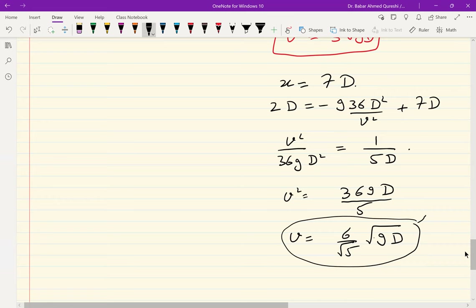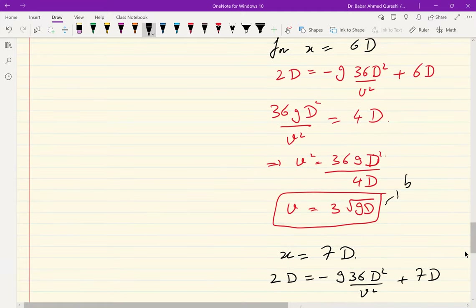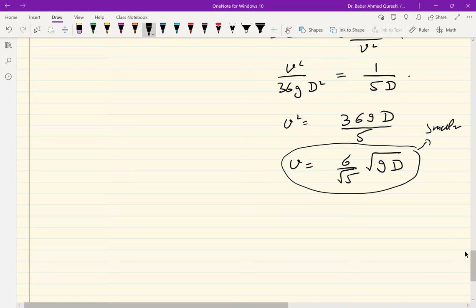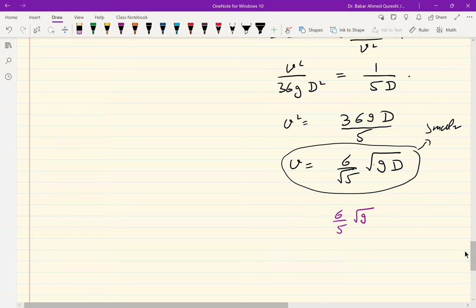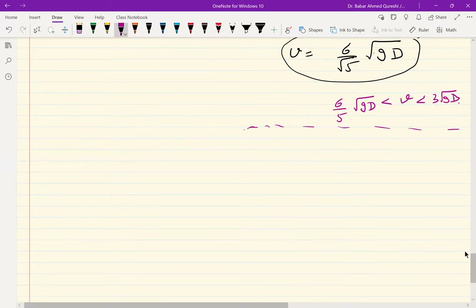The smaller velocity lands the ball at the far edge (x = 7d) and the larger velocity lands it at the front edge (x = 6d). So the range is: 6/√5 · √(gd) ≤ v ≤ 3√(gd). You should try to figure out why the smaller velocity corresponds to the farther landing point — you will have to think a little.